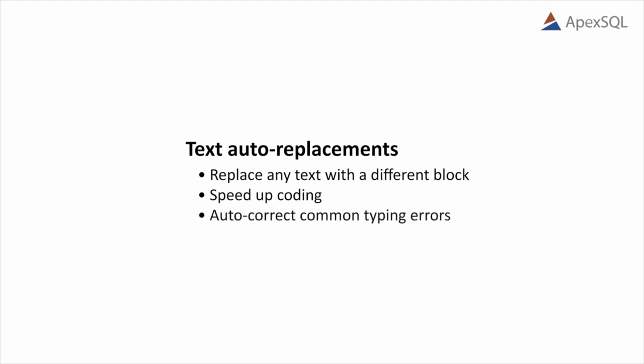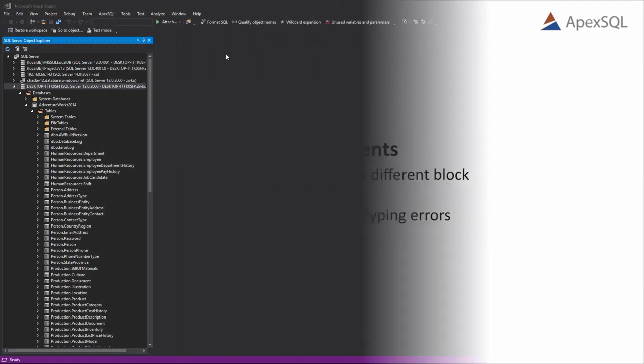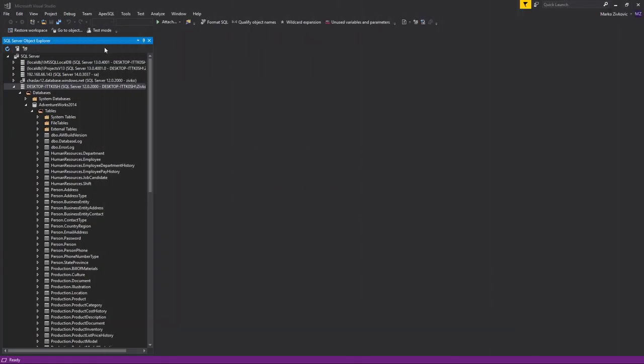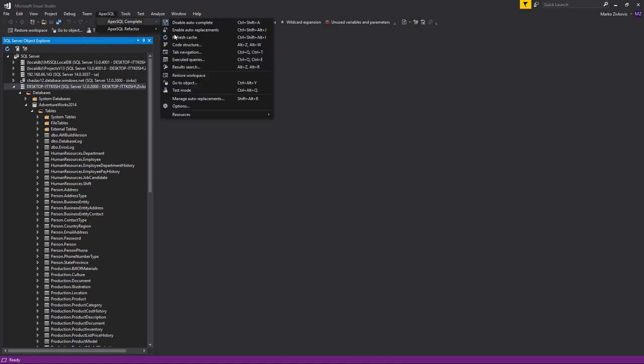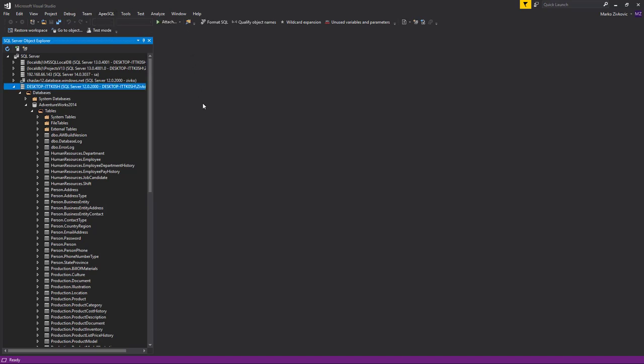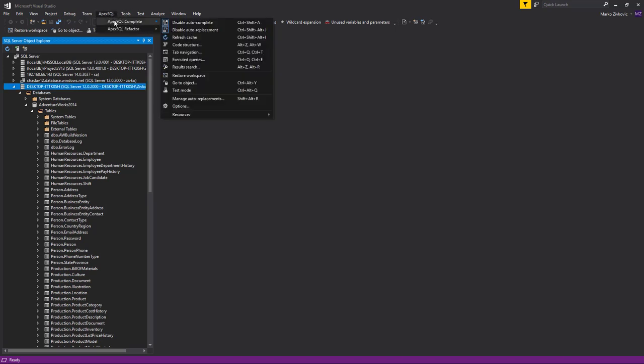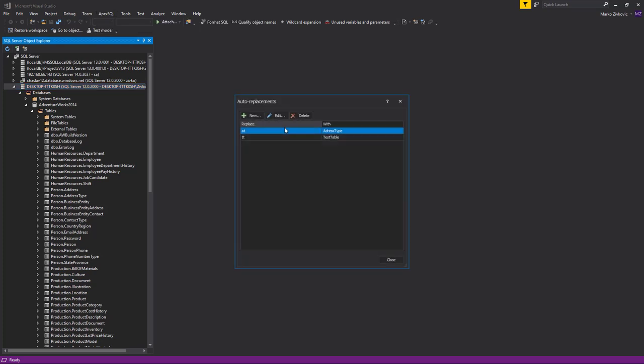Using auto-replacements, you can also auto-correct common typing errors. Auto-replacements can be enabled from the ApexSQL Complete menu by clicking on the Enable Auto-Replacements option. All auto-replacement options can be accessed through the Auto-Replacements dialog, which can be initiated from the same menu.